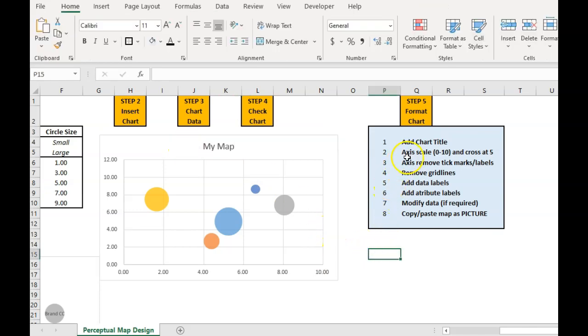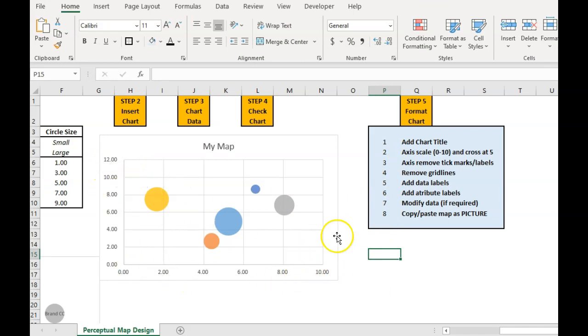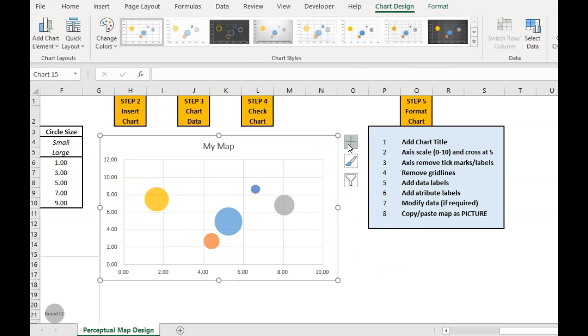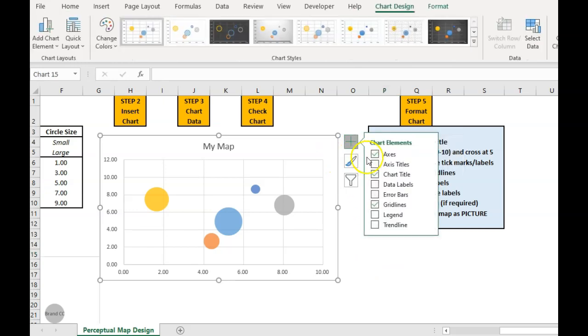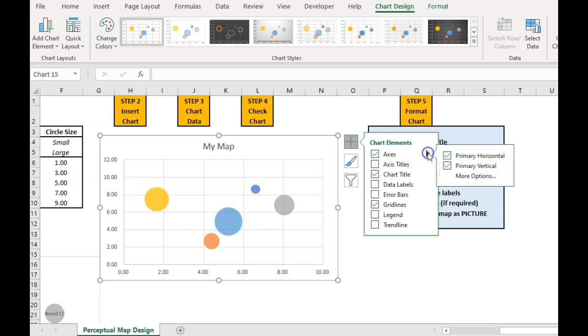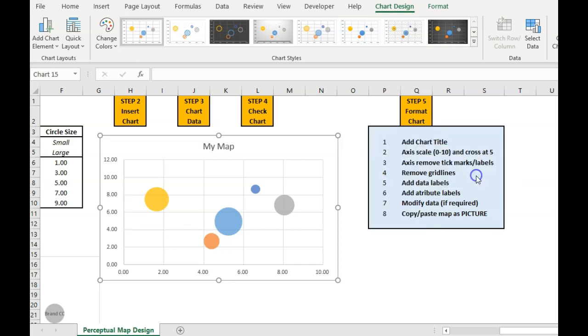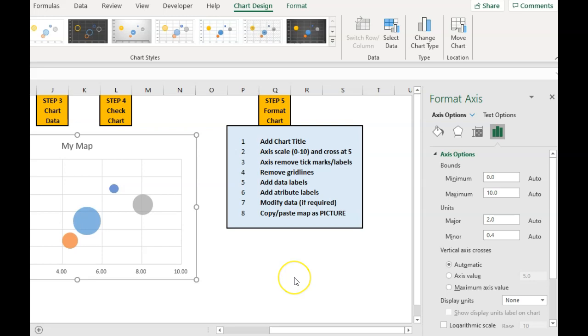Then I want to make sure this scale, because you can see that's going up to 10, that's going up to 12. So I don't quite have a square chart. So I'm going to again click on the chart, bring up the plus button, kind of go across to axis and click on more options.